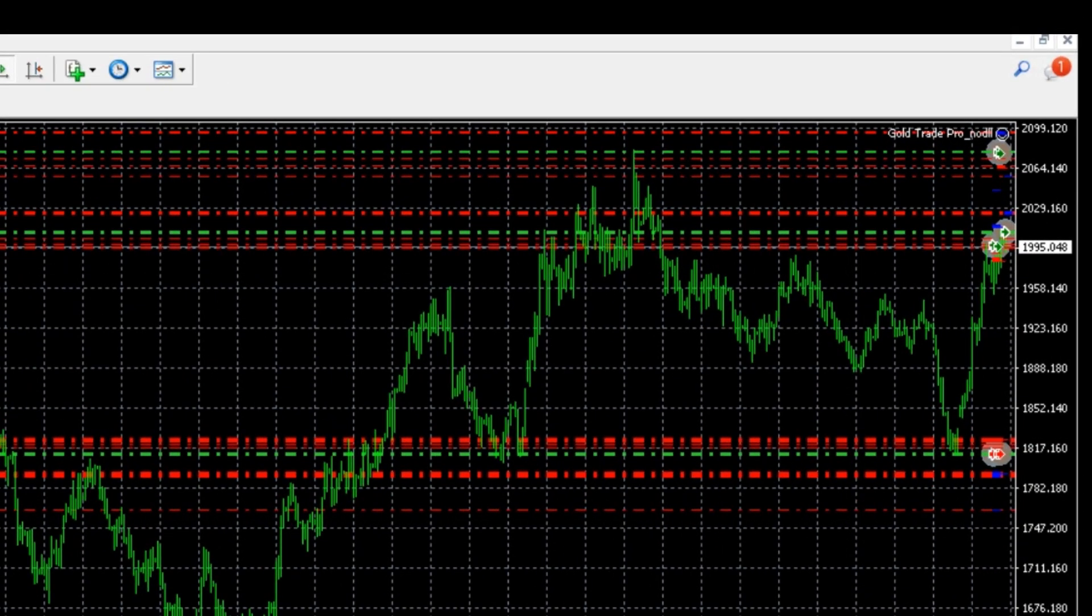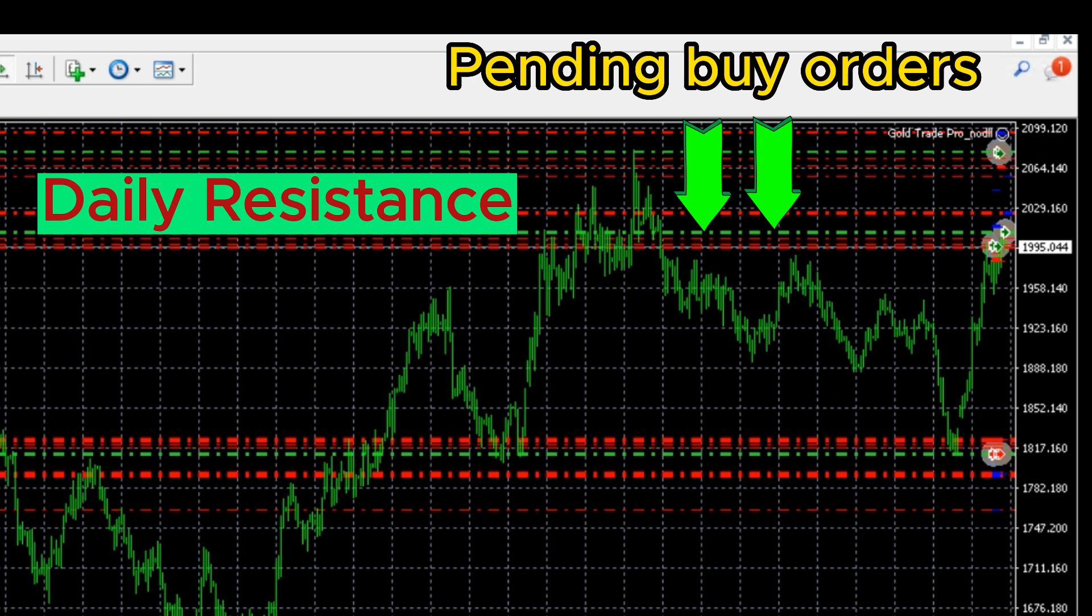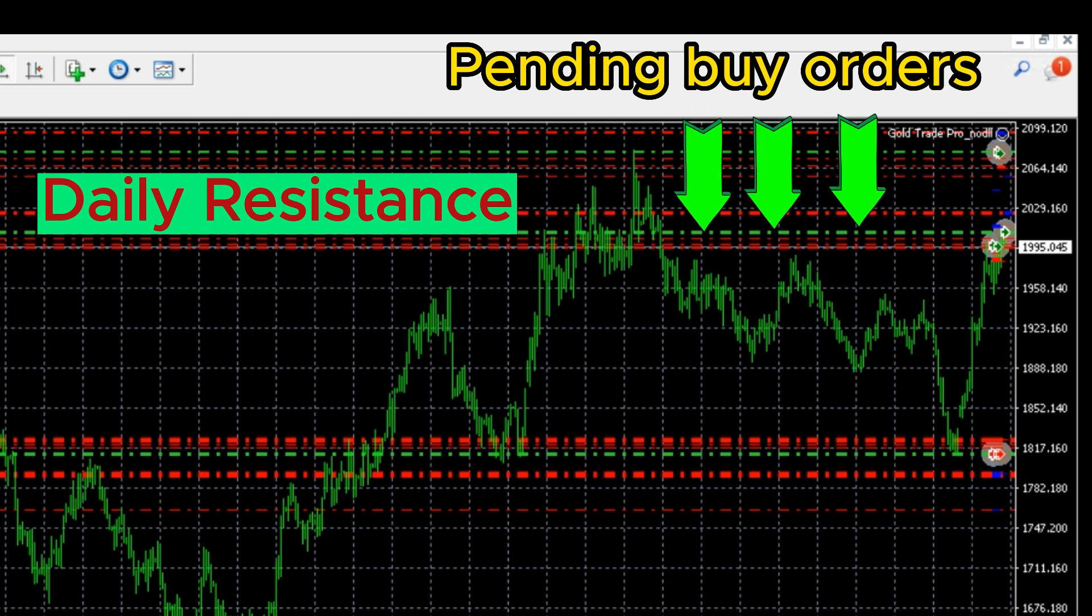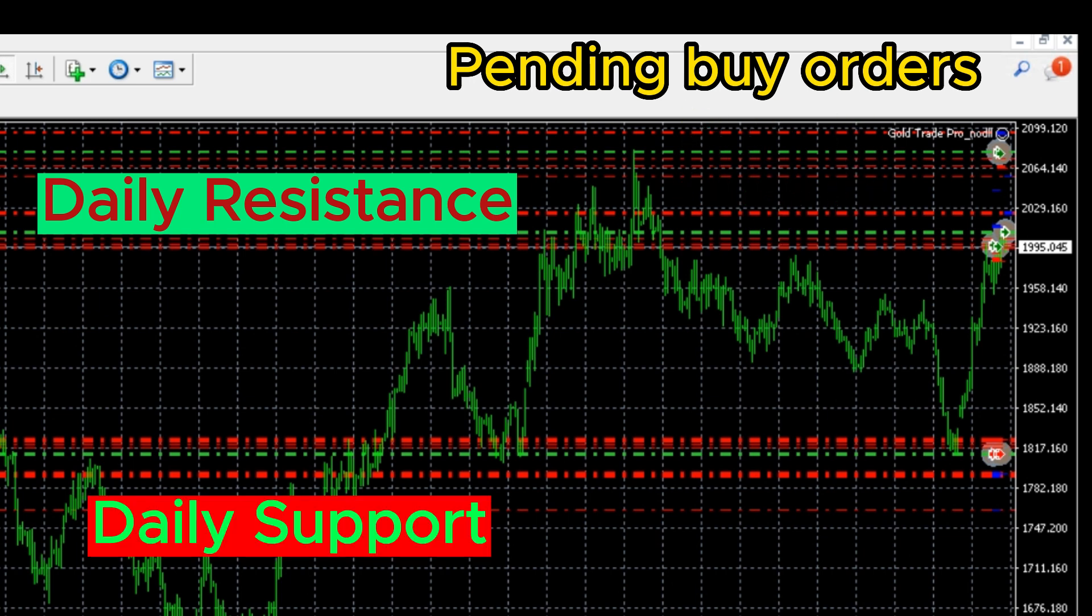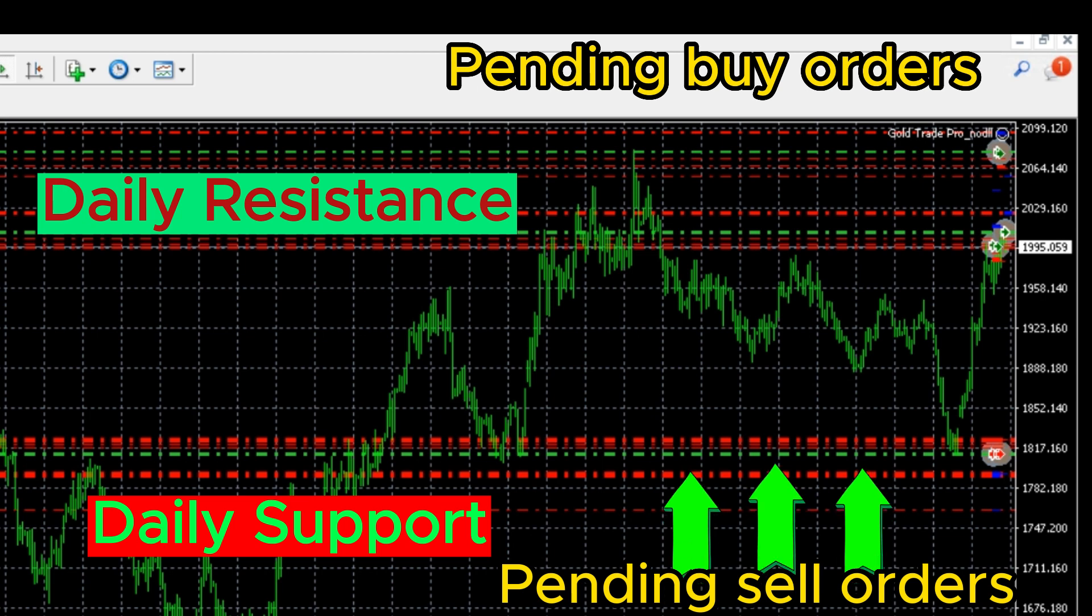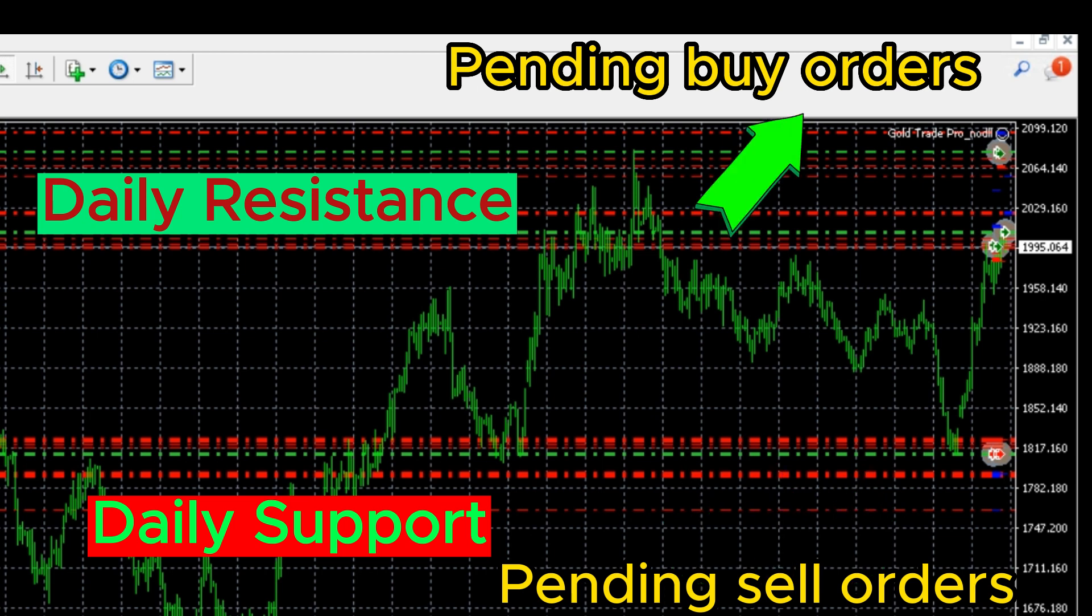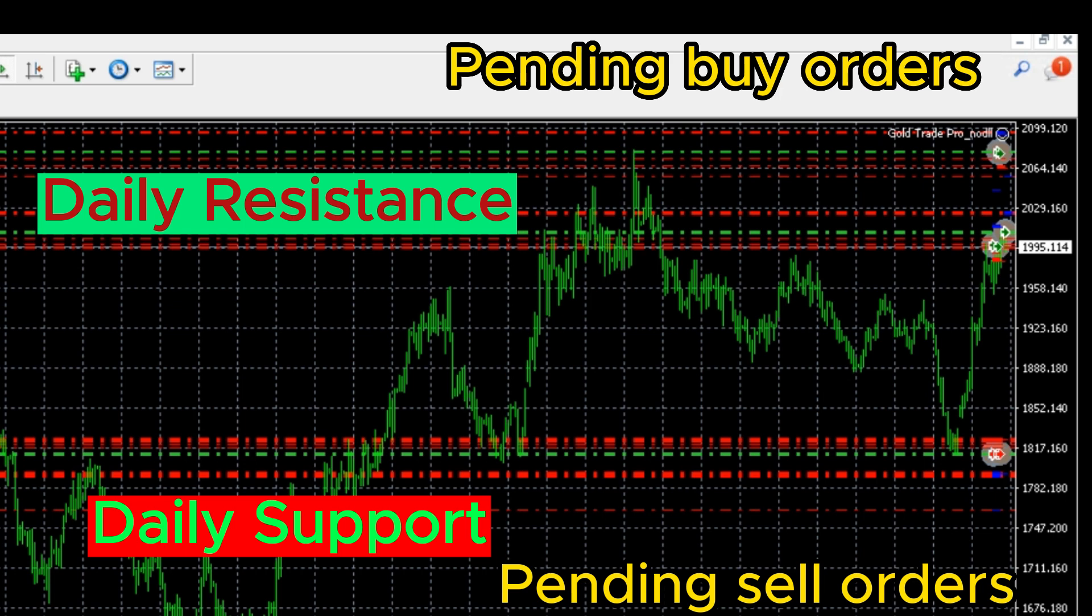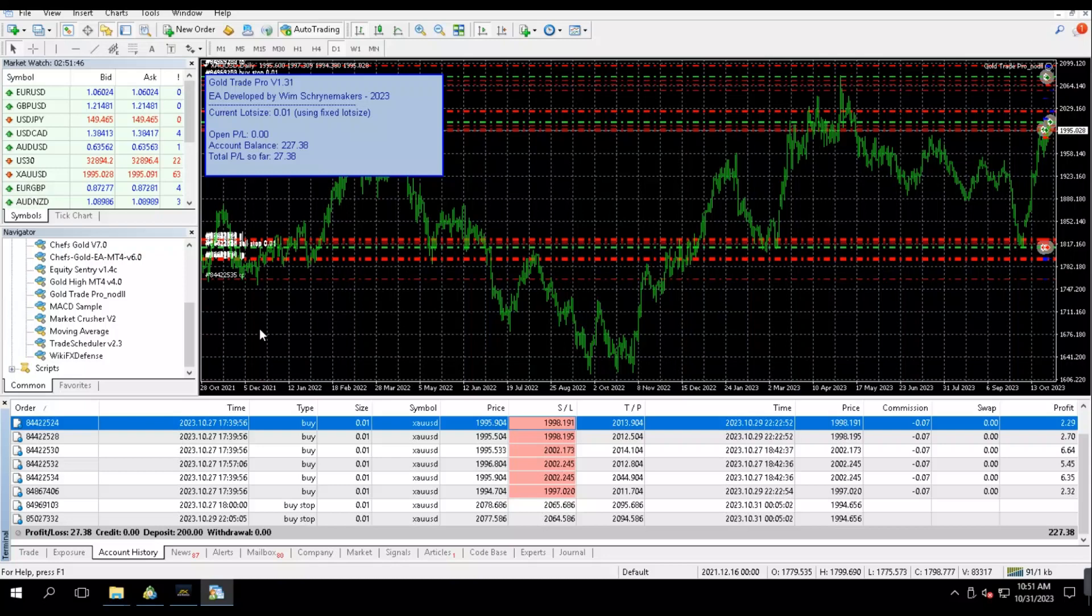For buy, it places pending buy trades at daily resistance, and for sell it places pending sell orders at daily support. If the price breaks out of the daily resistance, buy orders will be filled. Likewise, if the price breaks down from the daily support, sell orders will be filled.